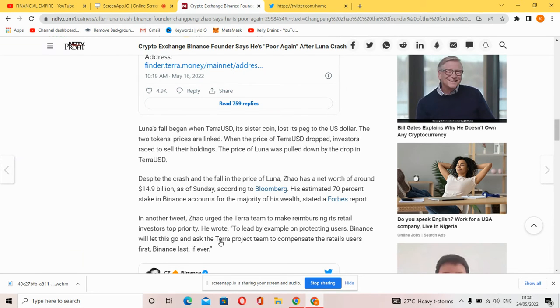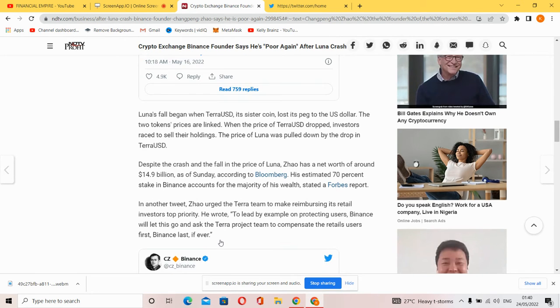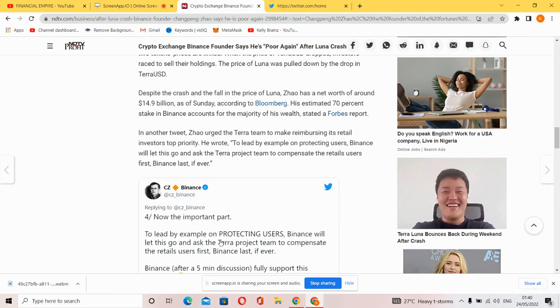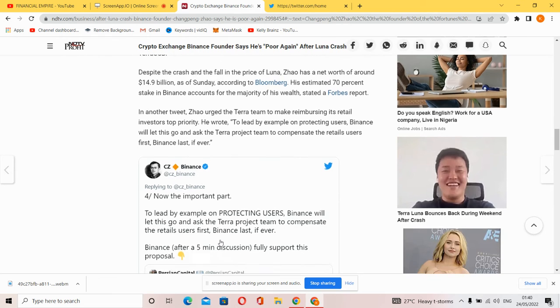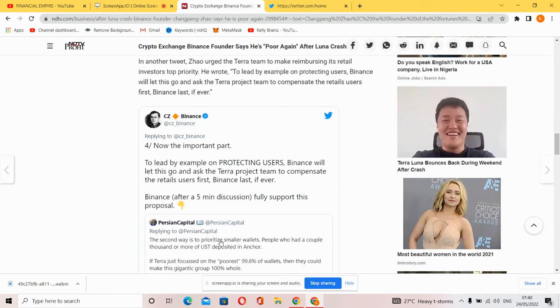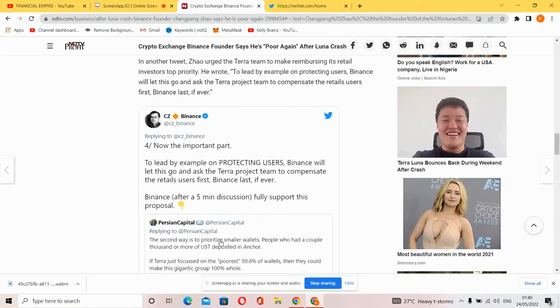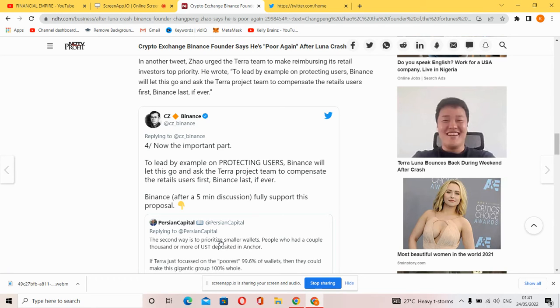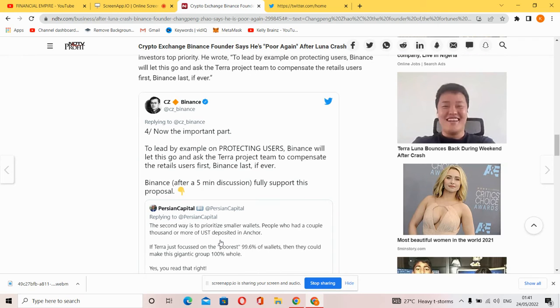'To lead by example on protecting users, Binance will let this go and have the Terra project compensate the retail users first, the winners last, if ever,' he tweeted. 'If you are going to compensate Binance, just compensate the smaller users also at the same rate before they compensate Binance.'